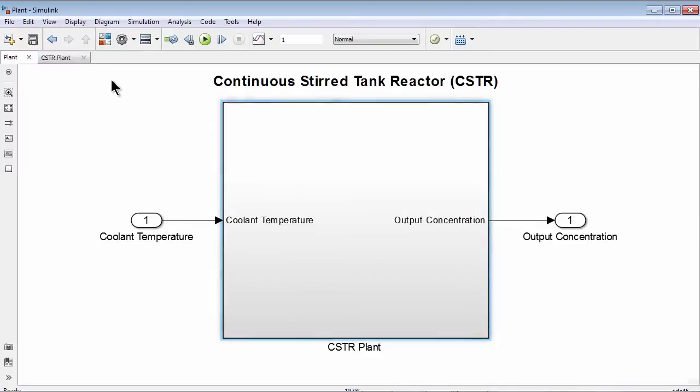This nonlinear behavior causes the dynamics of the plant to change significantly from low concentration values to high concentration values. And that is why we will design a gain-scheduled PID controller to effectively control the plant.